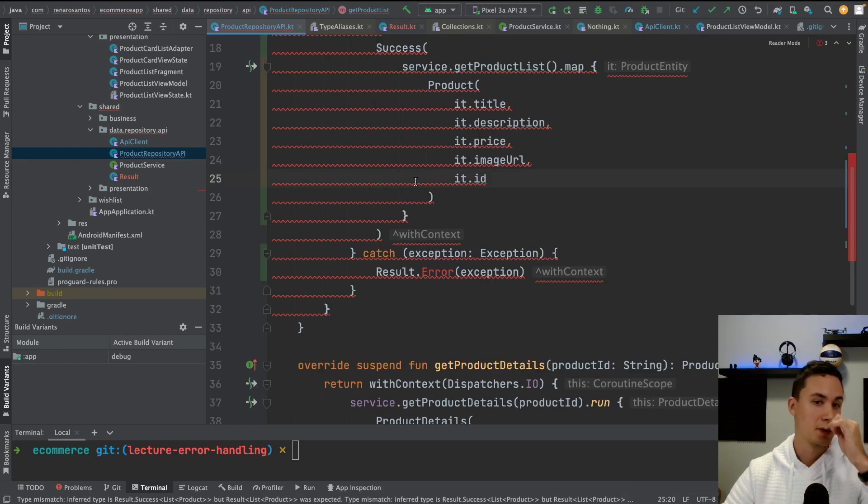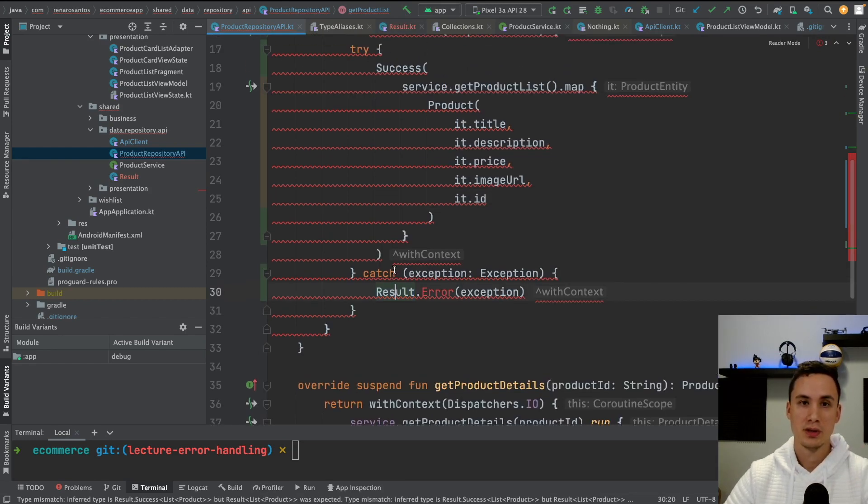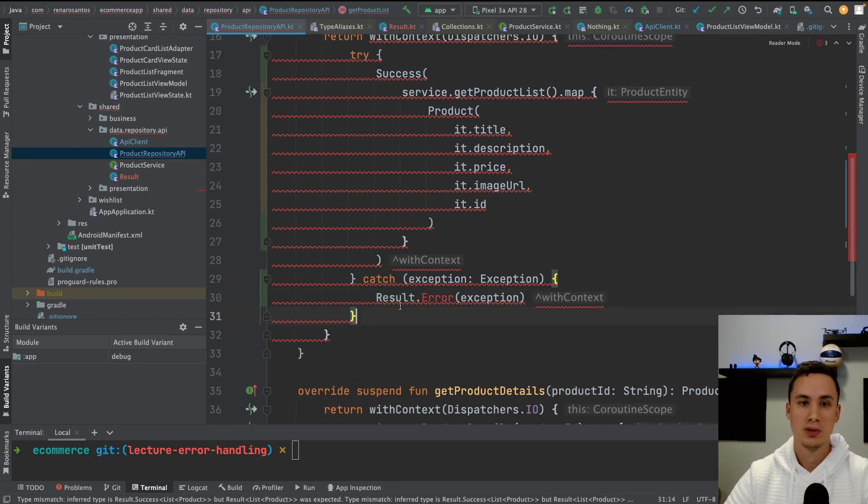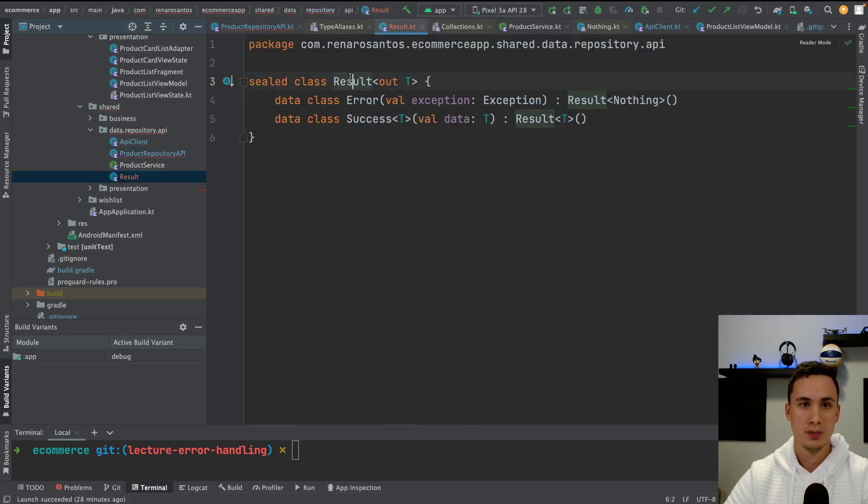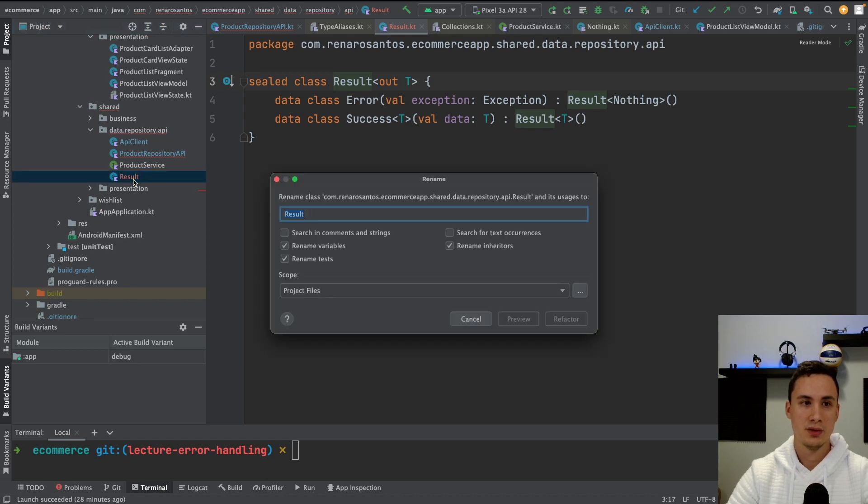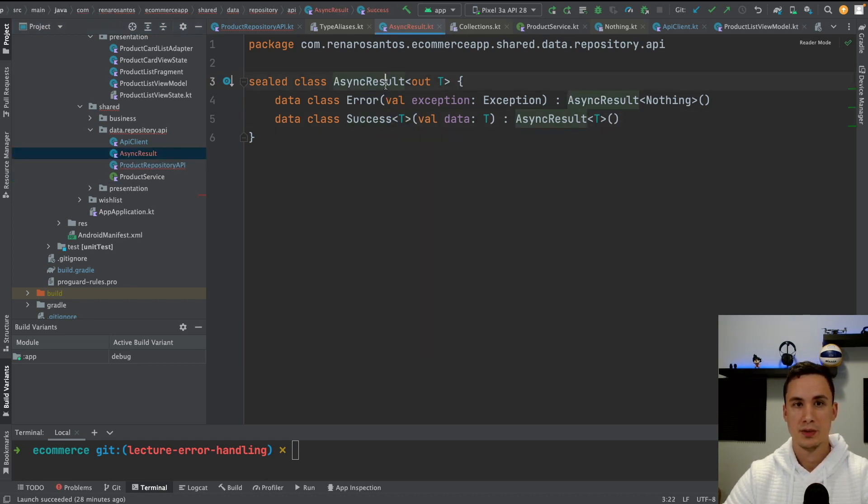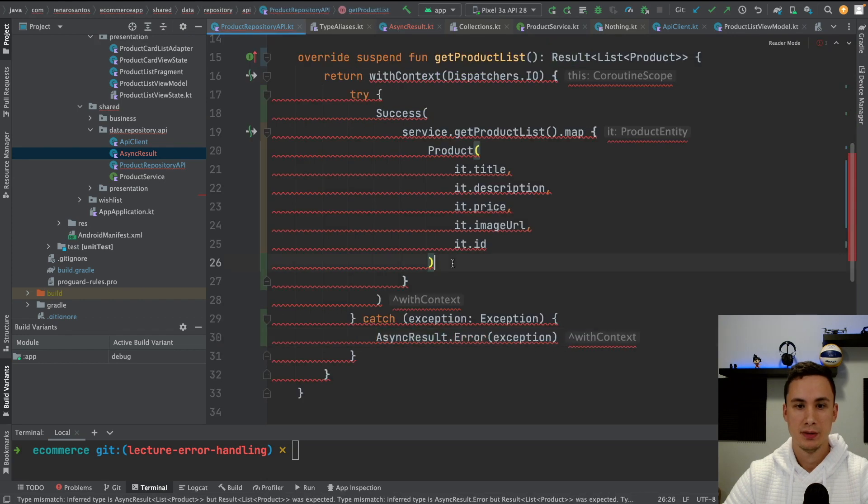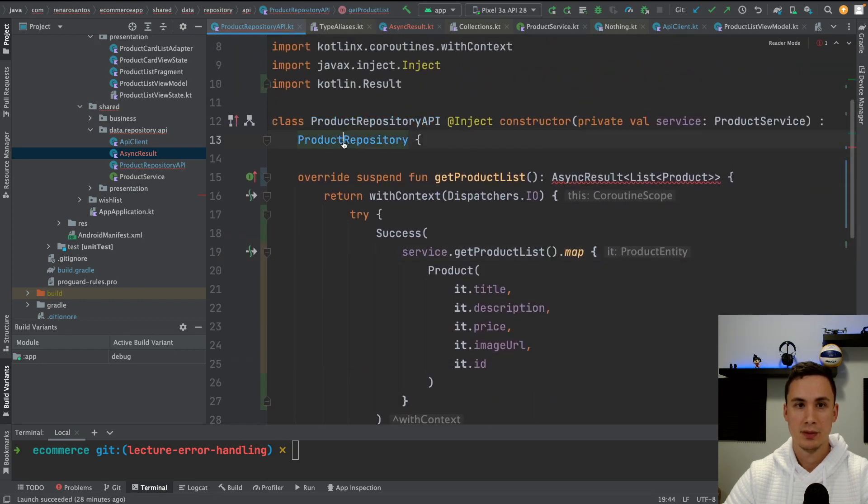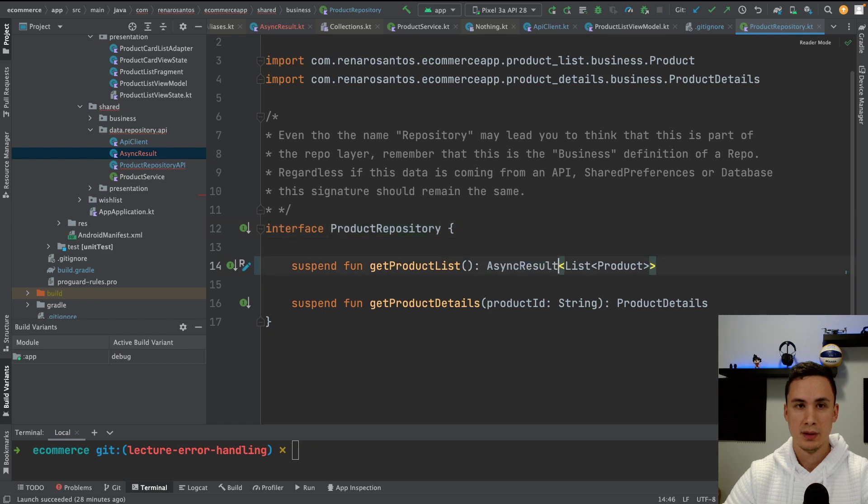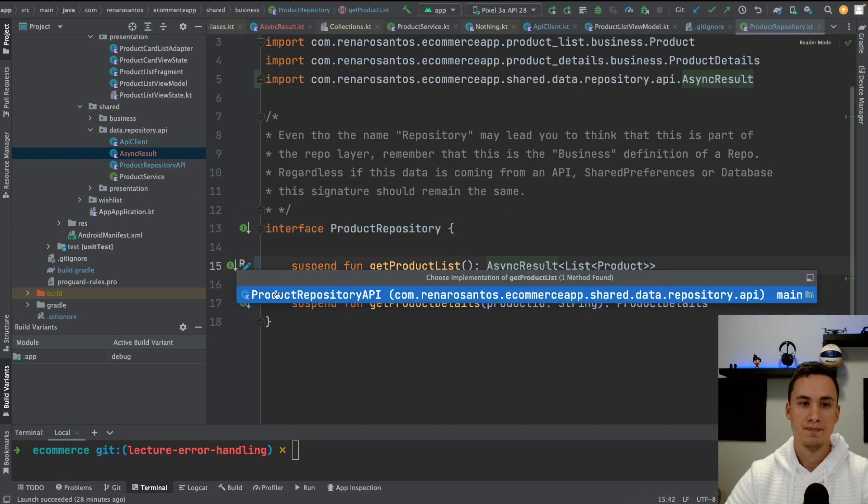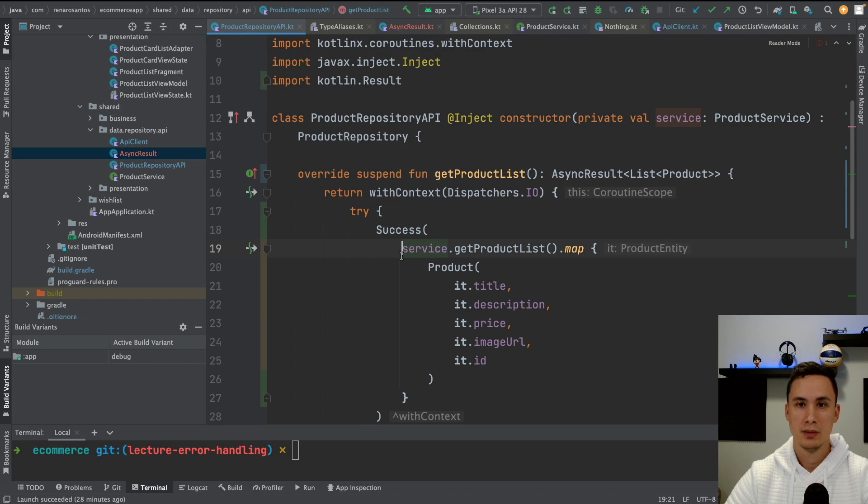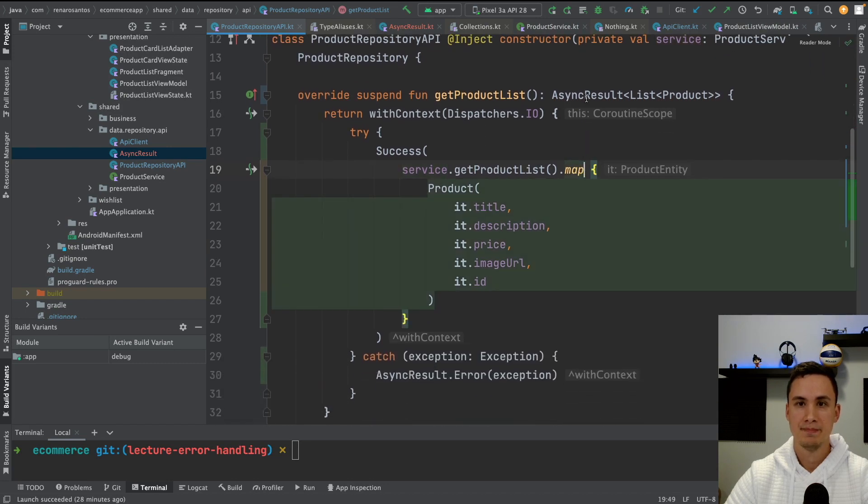I think I know why this problem is occurring. It's because the name result is already used for other things. So I'm going to rename this to API result or async result. Let's call it async result. Easier to fix this. Async result. And here. Async result. Now it should be fine.